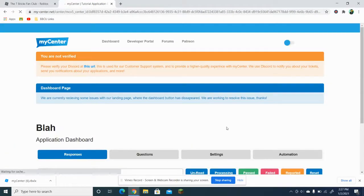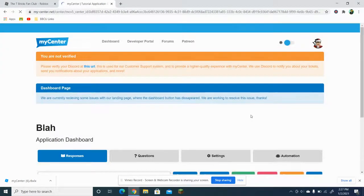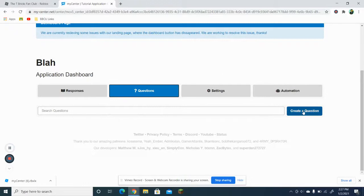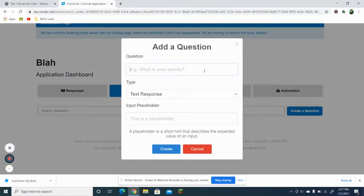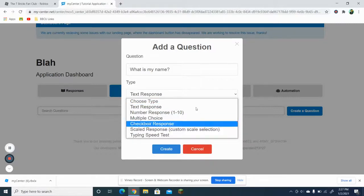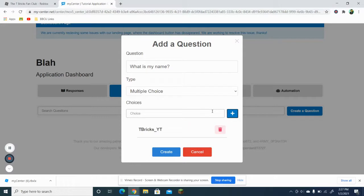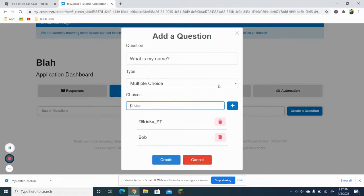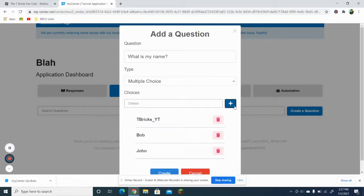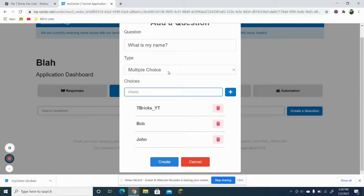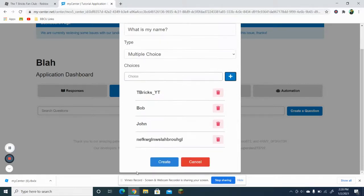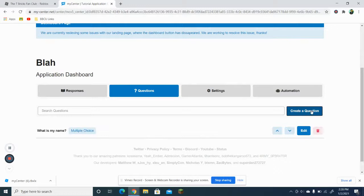The application has been created. What you want to do now is create the questions. Let's say 'What is my name?' and you can choose from all these selection types. For this one I'm going to do multiple choice — I'll do 'TBricksYT', 'Bob', and 'John'. You could pick as many choices as you want, but I recommend sticking to four.